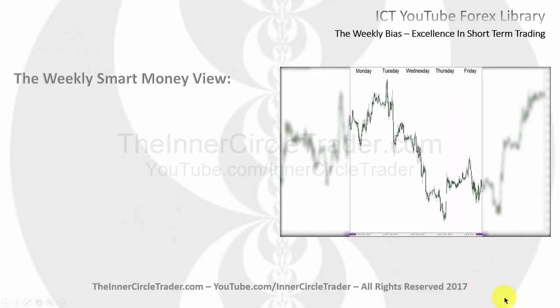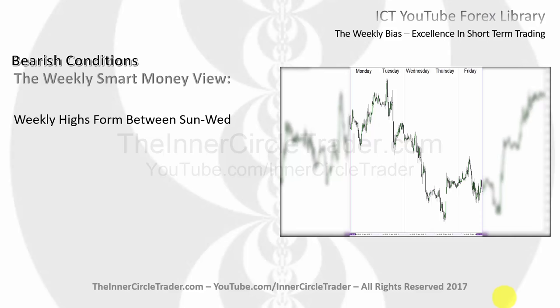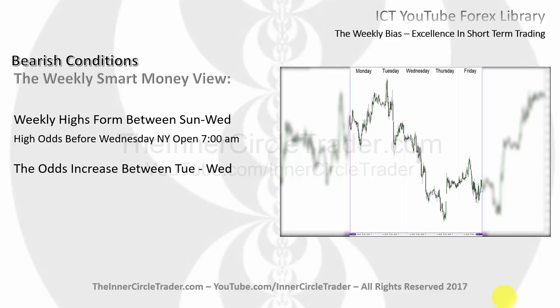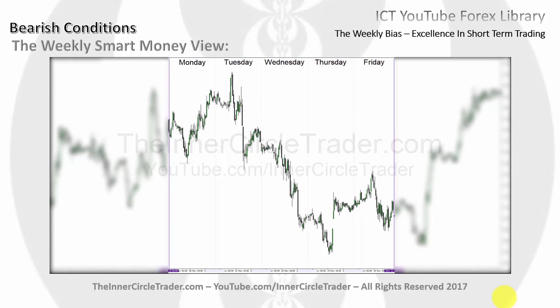The weekly smart money view for bearish conditions. You can see here we have the same thing, just reversed. We're looking for the weekly high to form between Sunday and Wednesday. High odds between Wednesday's New York Open, 7 a.m., from Sunday's opening. The odds further increase again between Tuesday's and Wednesday's trading, specifically focusing on Tuesday's London Open to Wednesday's New York Open.